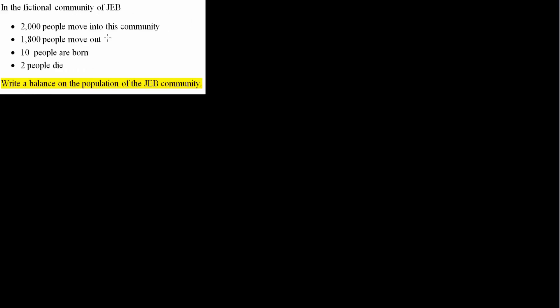And so in this fictional community, we have 2,000 people who move into it. So the input is 2,000. 2,000 people is the input plus generation. So 10 people are born. So they are being born into the community. So plus 10, which is generation.